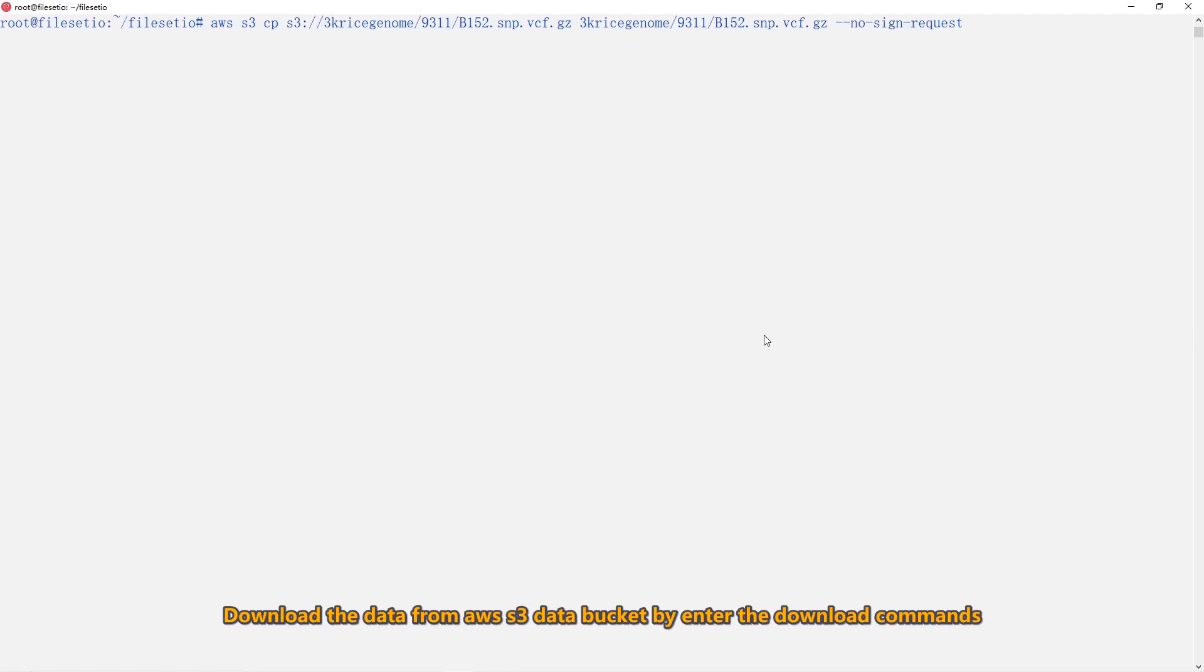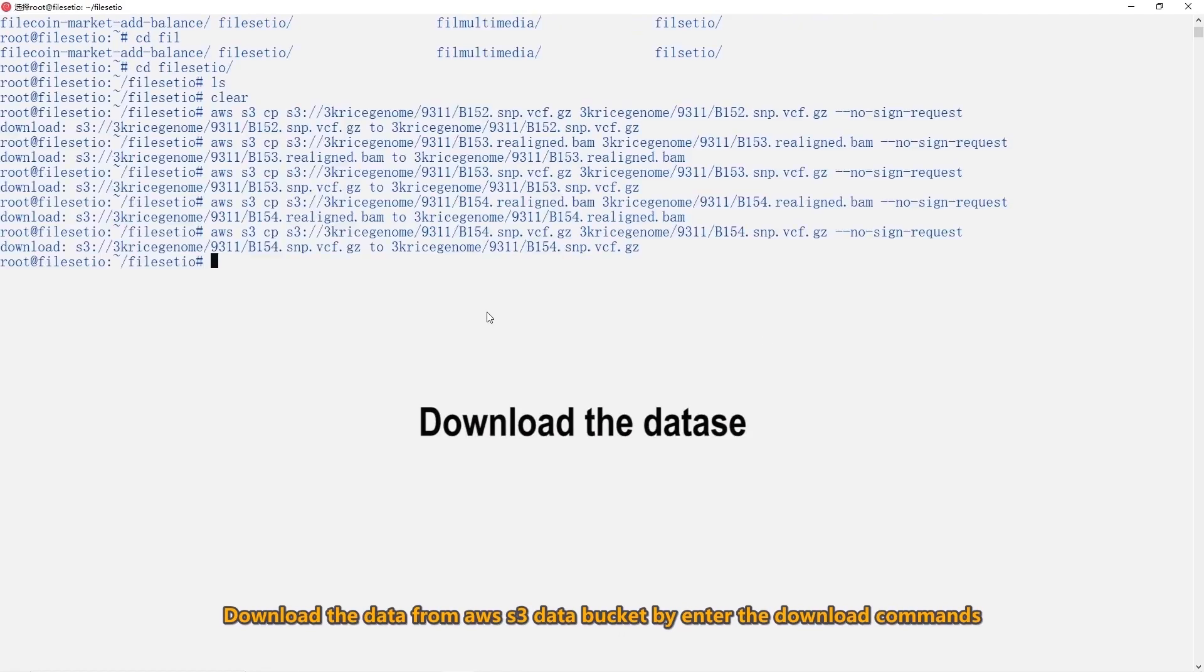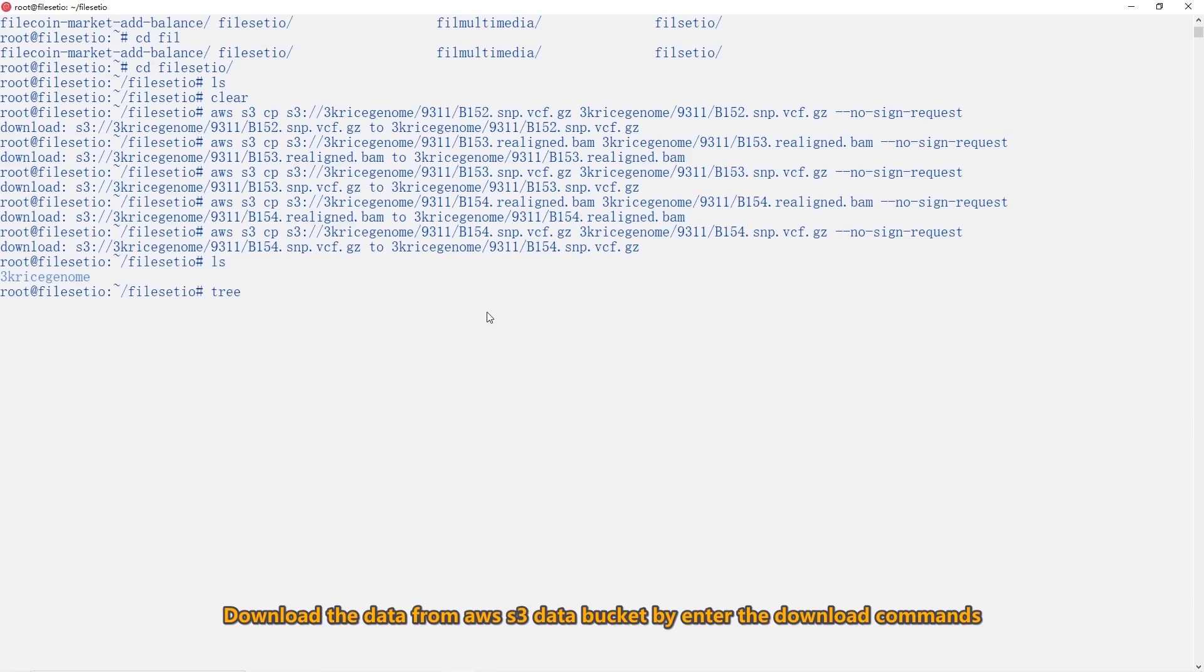First, we need to download the dataset. We download the data from AWS S3 data bucket by entering the download commands that we show you in the document.